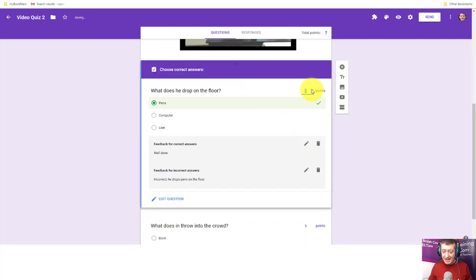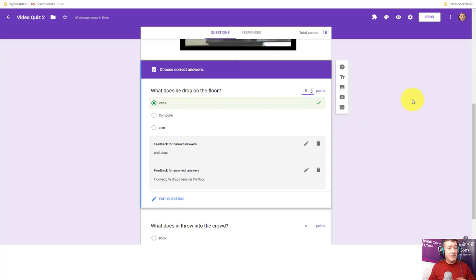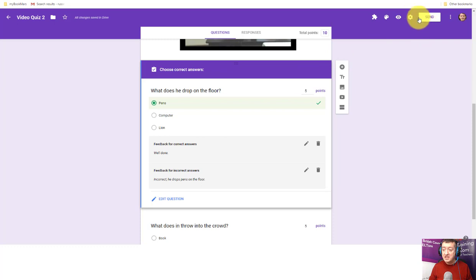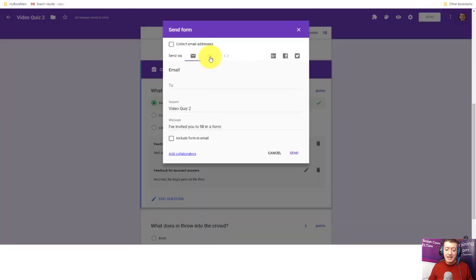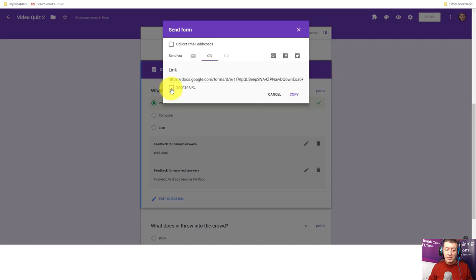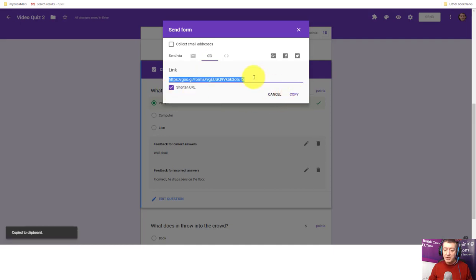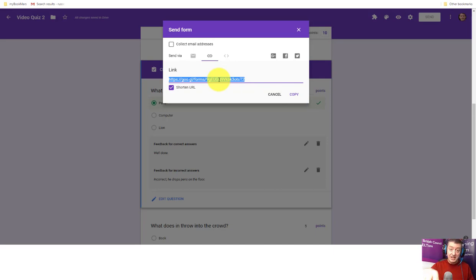We're now finished. We've got a quiz with a video, two questions, and we've asked participants to give us their names. The quiz is ready to share. The easiest way to share a link so students can do the quiz is to click on Send, come over to the link, shorten the URL, and copy it. Now I'm going to open another browser and paste that link in to show you what it would look like if a student actually did the quiz.